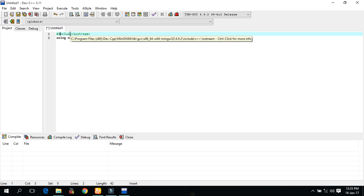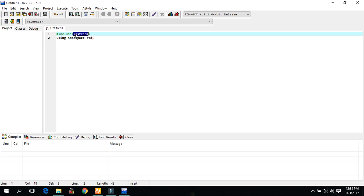There are many header files for different functions. And the iostream is a building function. A building, a type of function that is available as a part of language is known as building function or library function. There are many kinds of functions like conio.h, math.h which is used for different purposes.